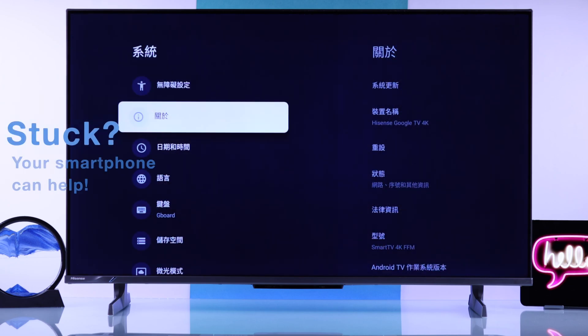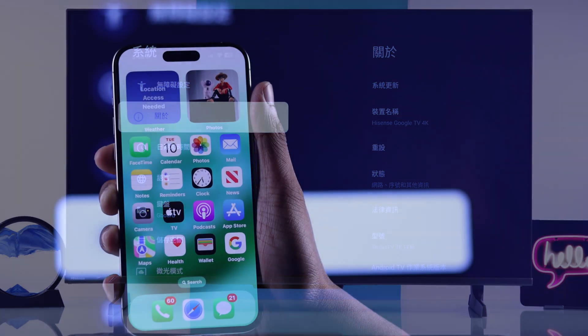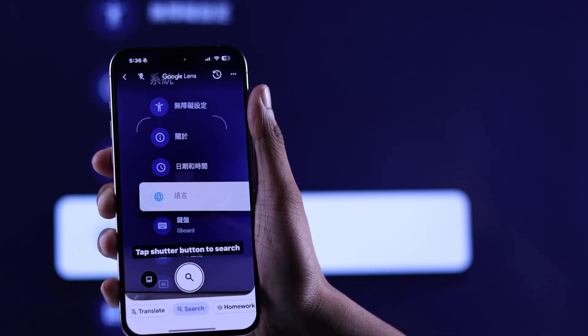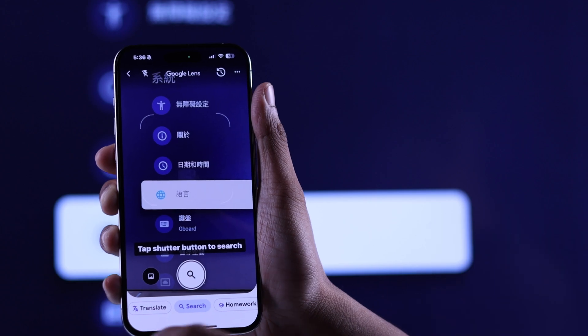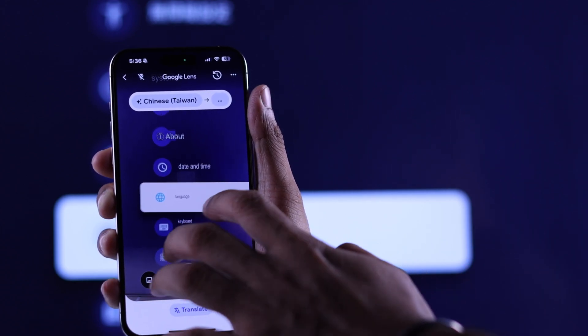But in case your Hisense TV's user interface is a bit different and you can't seem to find the option, then you can simply use your smartphone's translator app, such as Google Lens, to make your way through.